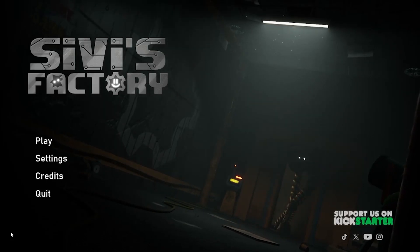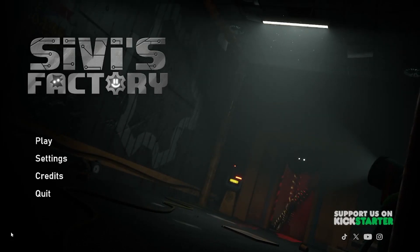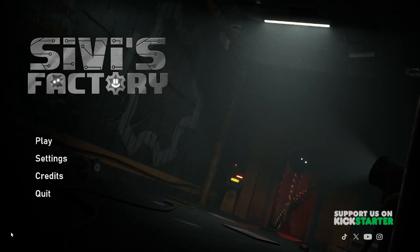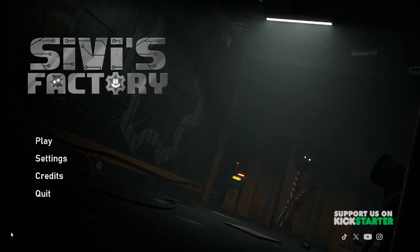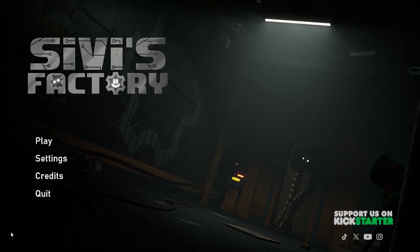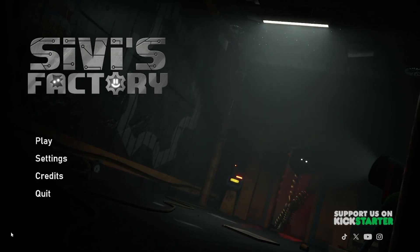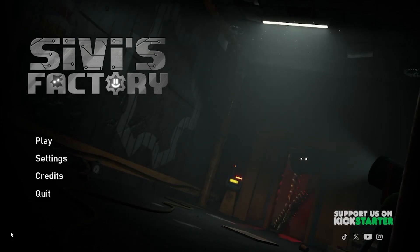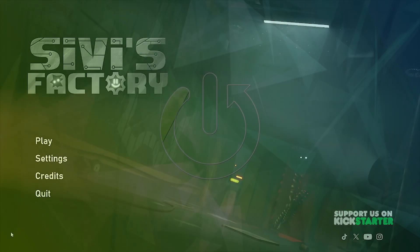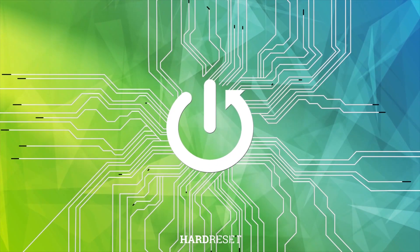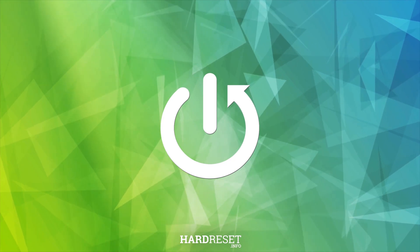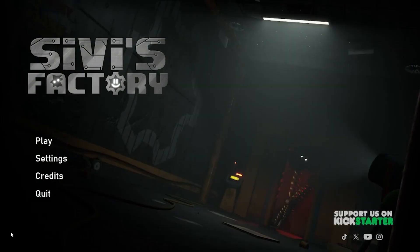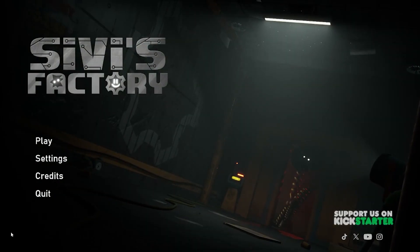Hi there and welcome. Today we're gonna talk about how to change a texture setting in a game called Civics Factory. So let's start.